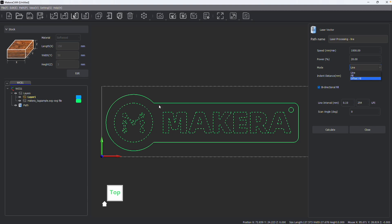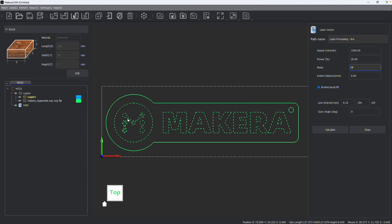Line would engrave the outline which could be used for engraving or cutting depending on the speed and power settings that you create. Fill would actually engrave and fill this area like burning it, almost like what you can do with the laser image path but instead with the laser vector path.